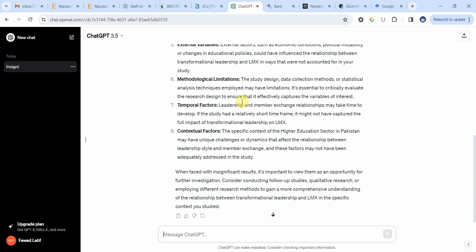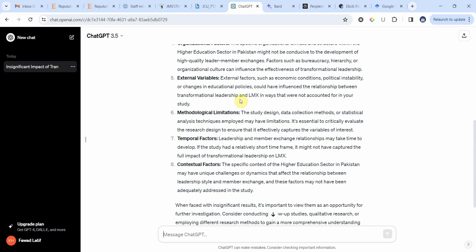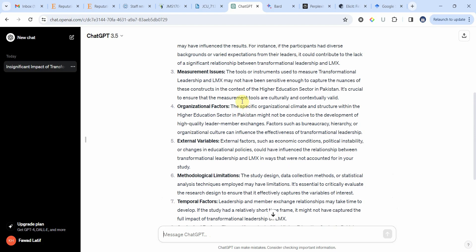Now go through the reasons that ChatGPT provides and see which ones can fit your context, your study setting, your objectives, and your methodology.